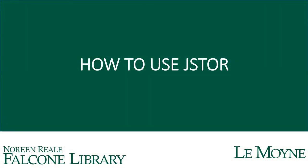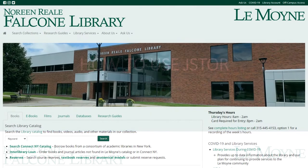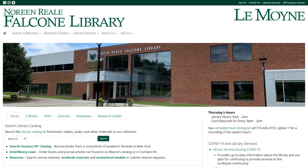Welcome to the Noreen Reale Falcone Library How to Use JSTOR tutorial. This video will show you how to use JSTOR to do research for your classes.